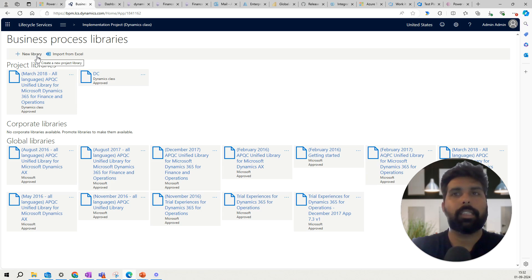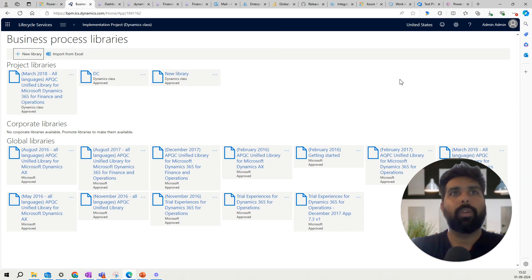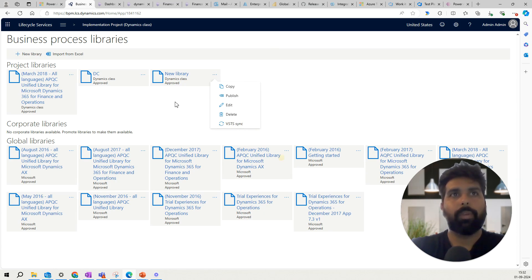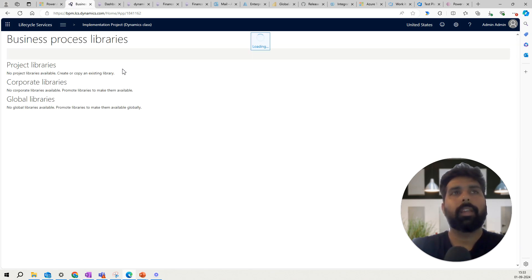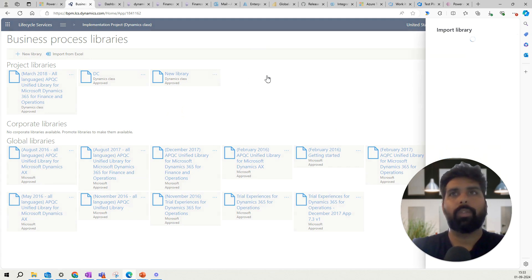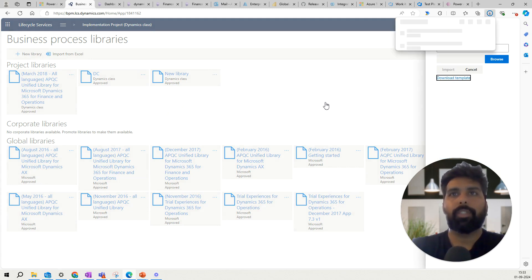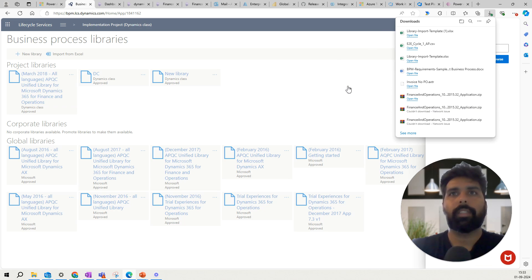You can create test cases against a new library. If you want to create a new library, you can simply create one here, give it a name, and create it. You also have the option to sync it with DevOps. Inside the library you can see the different processes listed. If you go back to the Business Process Modeler and don't want to use anything from the global library, you can use Import Excel and even download a template to import a particular library. Let me open it and show you how this template looks.